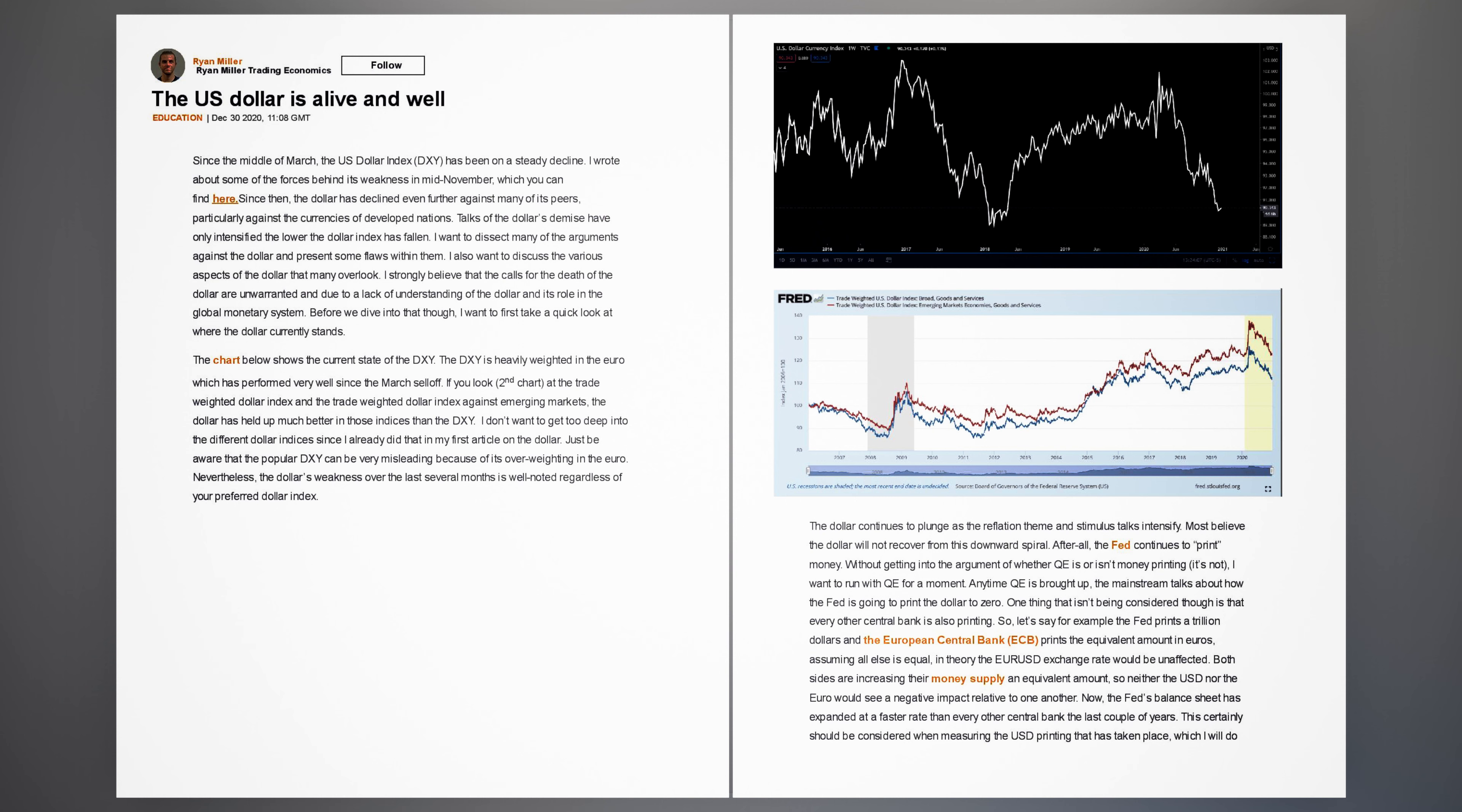The chart below shows the current state of the DXY. The DXY is heavily weighted in the euro which has performed very well since the March sell-off. If you look at the trade weighted dollar index and the trade weighted dollar index against emerging markets, the dollar has held up much better in those indices than the DXY. Just be aware that the popular DXY can be very misleading because of its over-weighting in the euro.